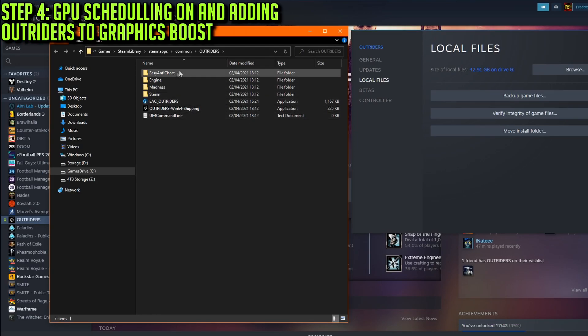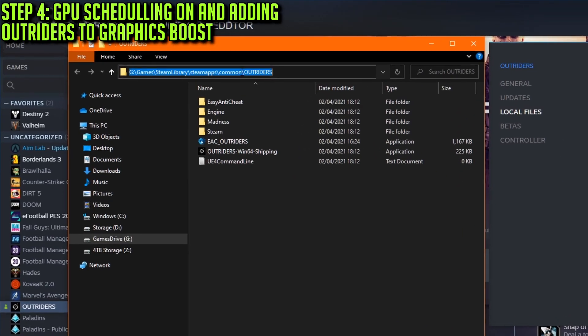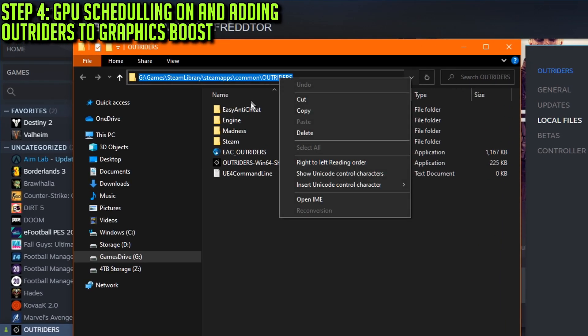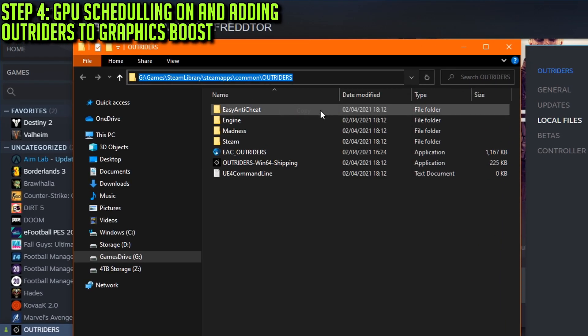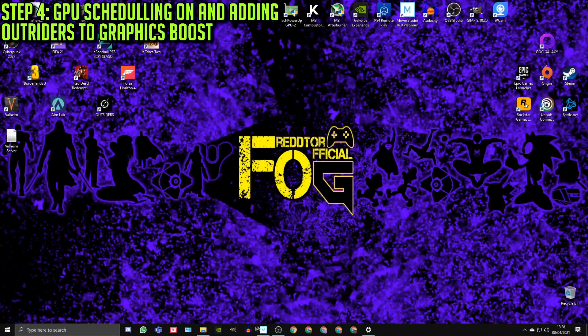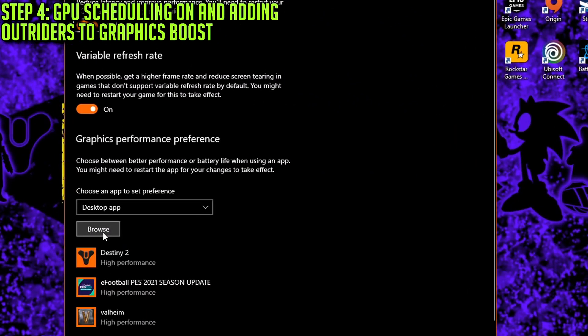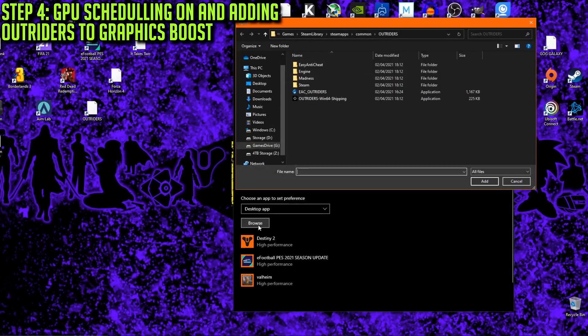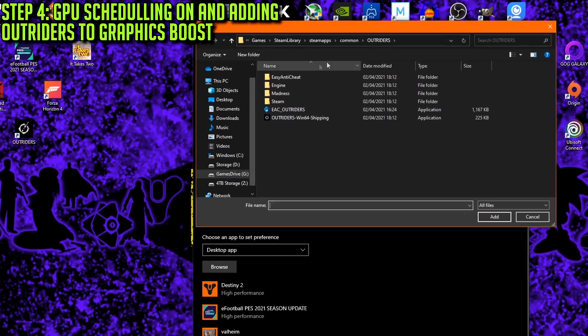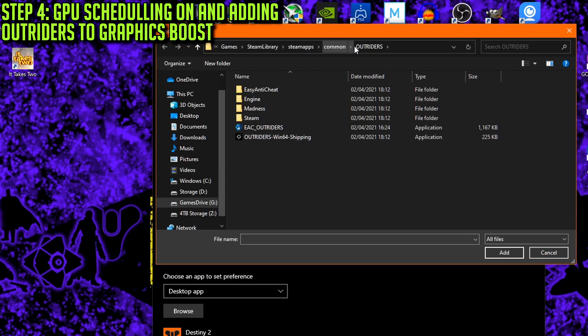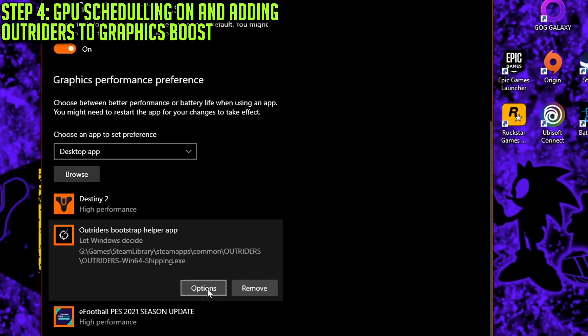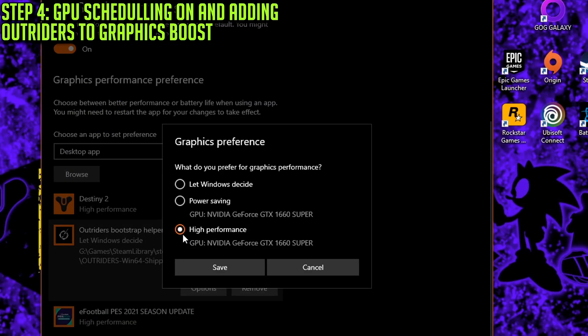What you then want to do is copy the directory link, which is where your game is installed. Once you've done that, close Steam down, navigate back to your Graphics Settings window, click Browse, and you'll want to paste the link to the address bar at the top. Then find the application icon for Outriders and simply add it to your graphics list. Finally, click on Options, and then set it to High Performance. Finish off by clicking Save.